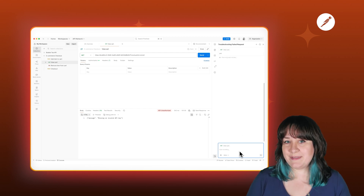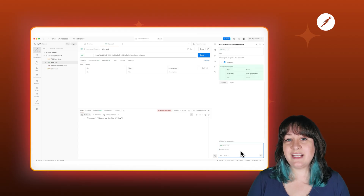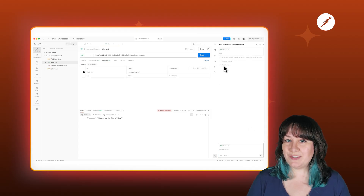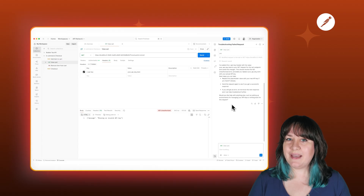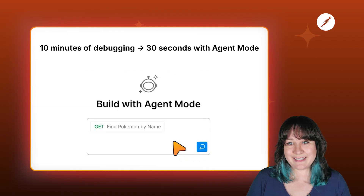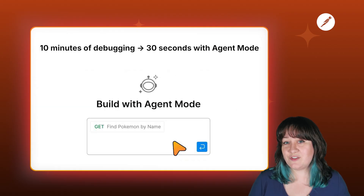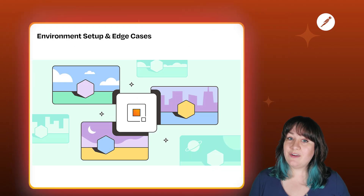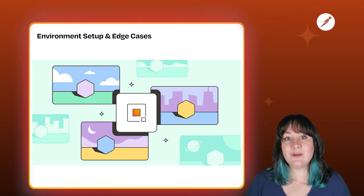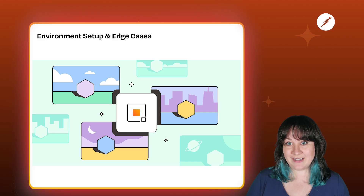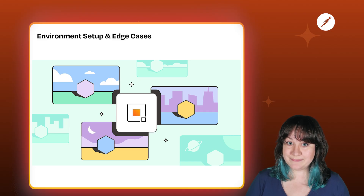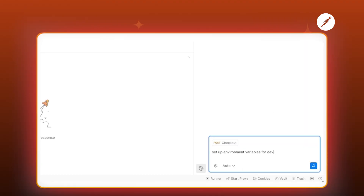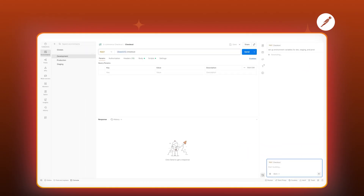You can see the steps as it creates the test so you can understand how it's constructing them. In this case, I was using bearer token auth when the endpoint expected an API key in the header. Easy fix, but it could have taken me 10 minutes of trial and error to fix on my own. Now, if you're working across multiple environments, you know the pain of keeping your tests configured correctly for each one.